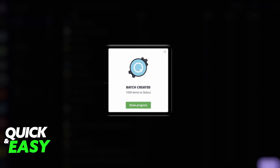You will receive a 'Batch Created' pop-up where you can check the progress of the transfer or receive an email once it is successfully completed.